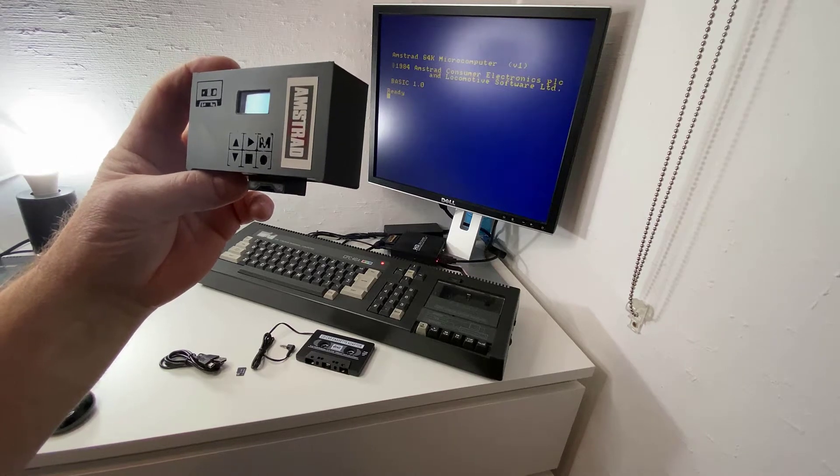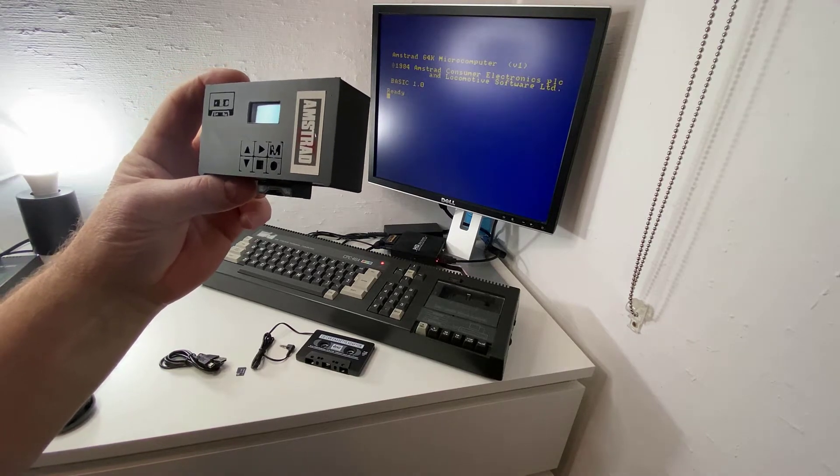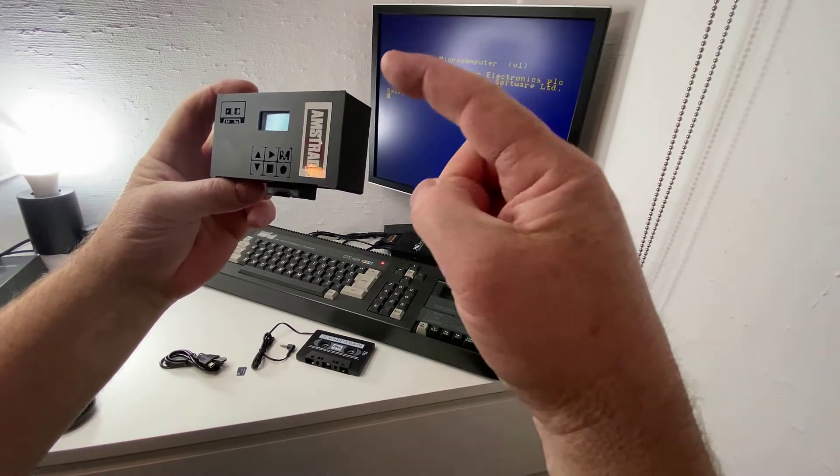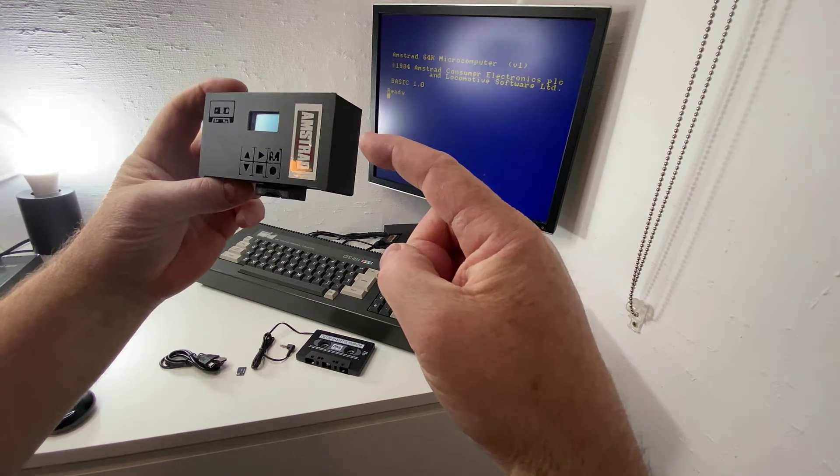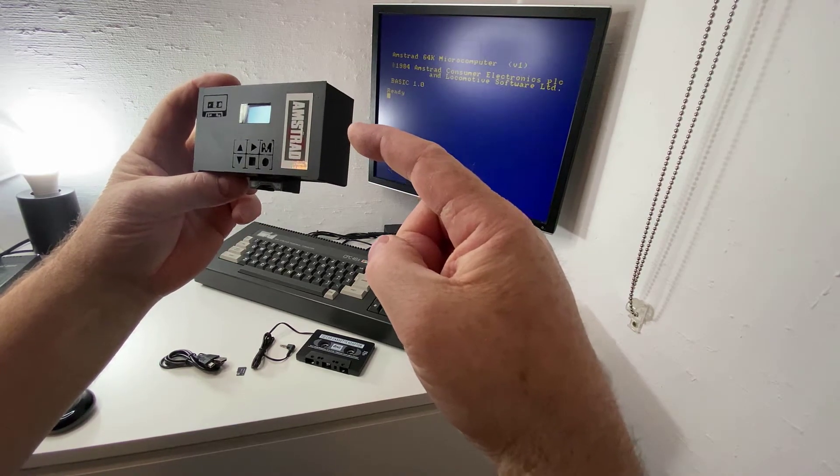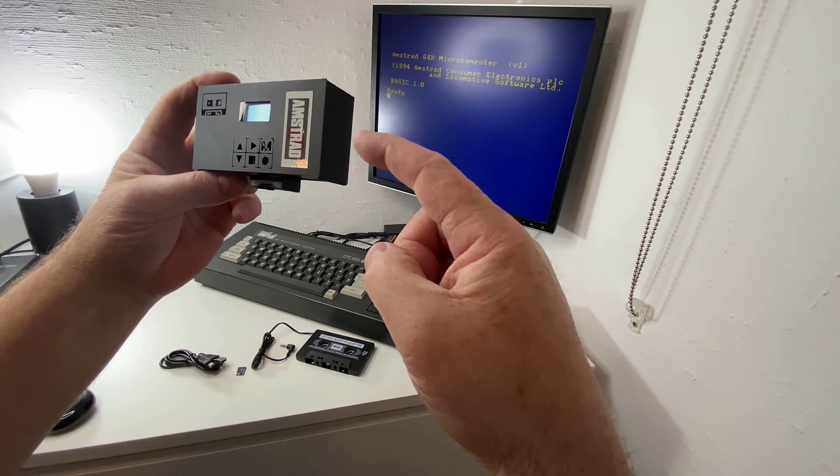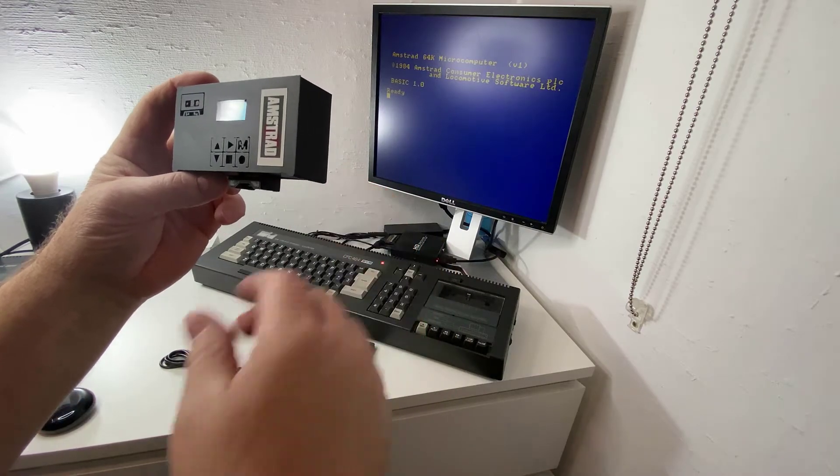Hi everyone, it's Niall from Amstradnoob.com and today we're going to take a look at this CPC UE tape from YouMakeRobots.com